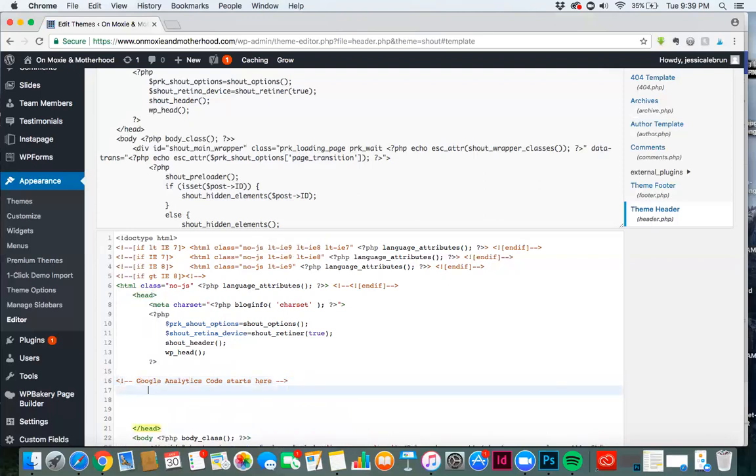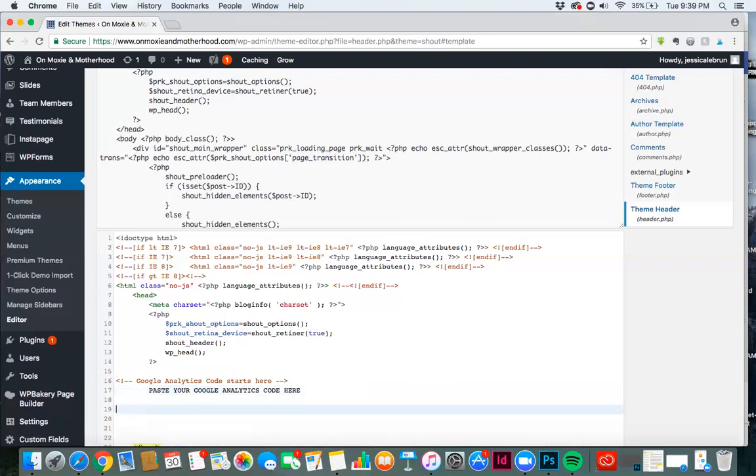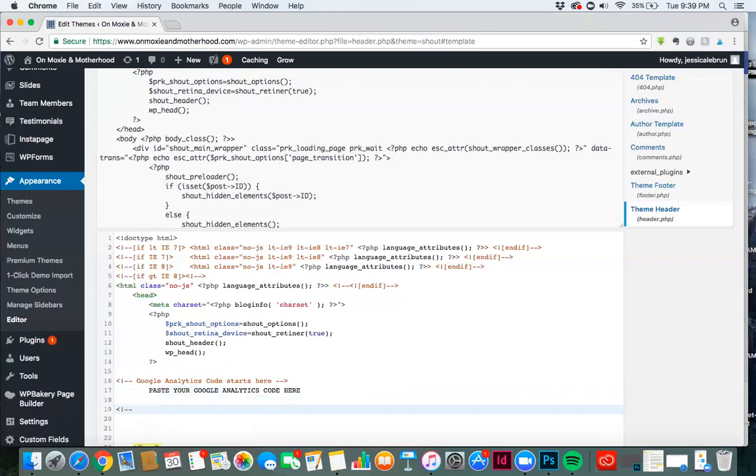And then you're going to paste your Google Analytics code here. And then you're simply going to make another notation. Google Analytics code ends here.